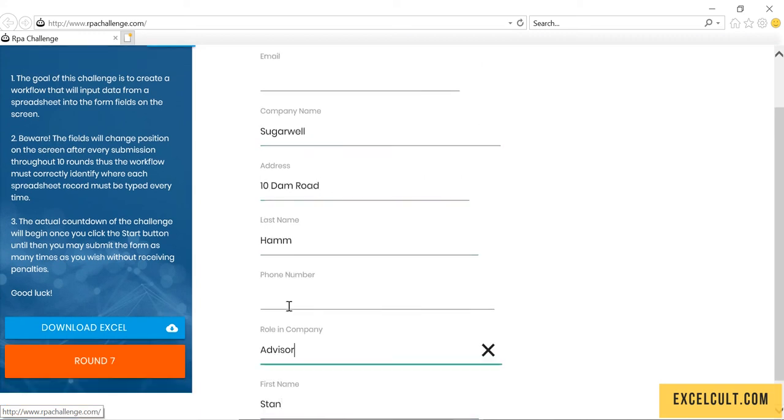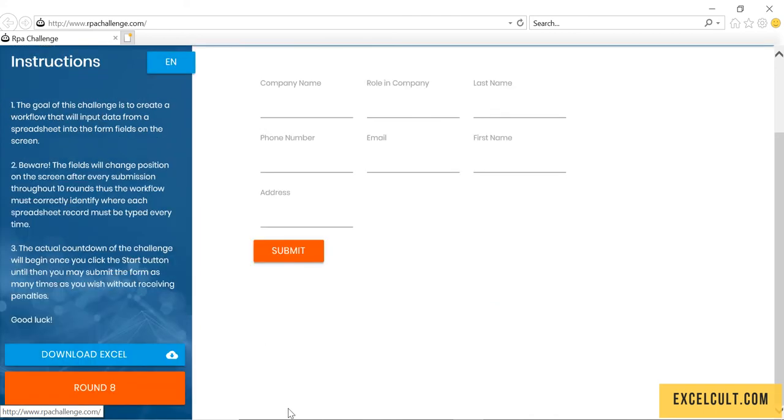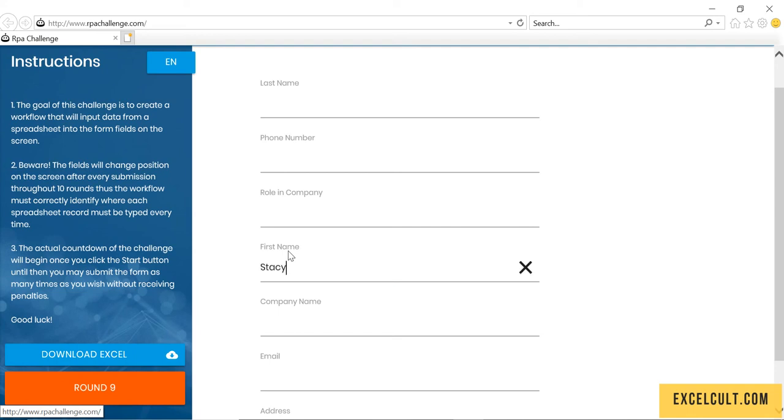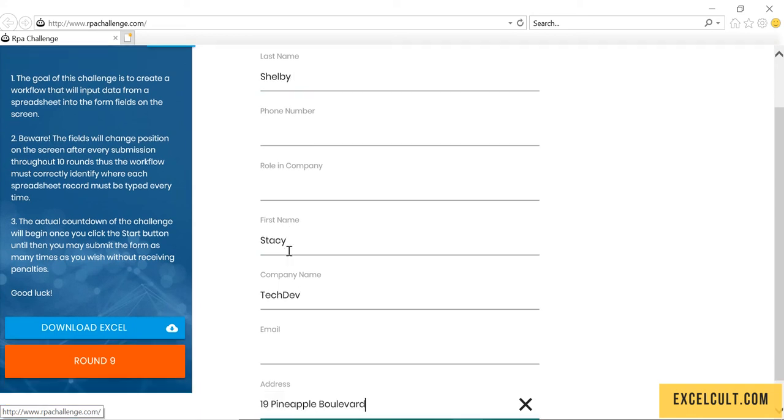It is able to handle the data entry part which is mostly used by many of the BPO companies which can easily be handled.